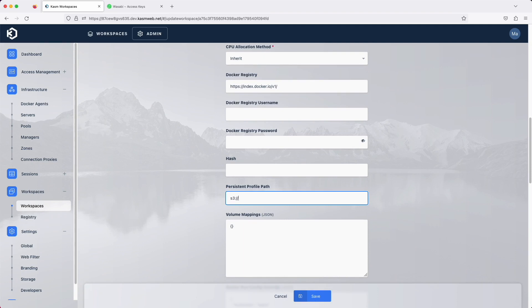If, however, you provide an S3 path, Chasm will switch to using S3 for the workspace's persistent storage. Use the format S3 colon slash slash bucket name at S3 endpoint slash your path.